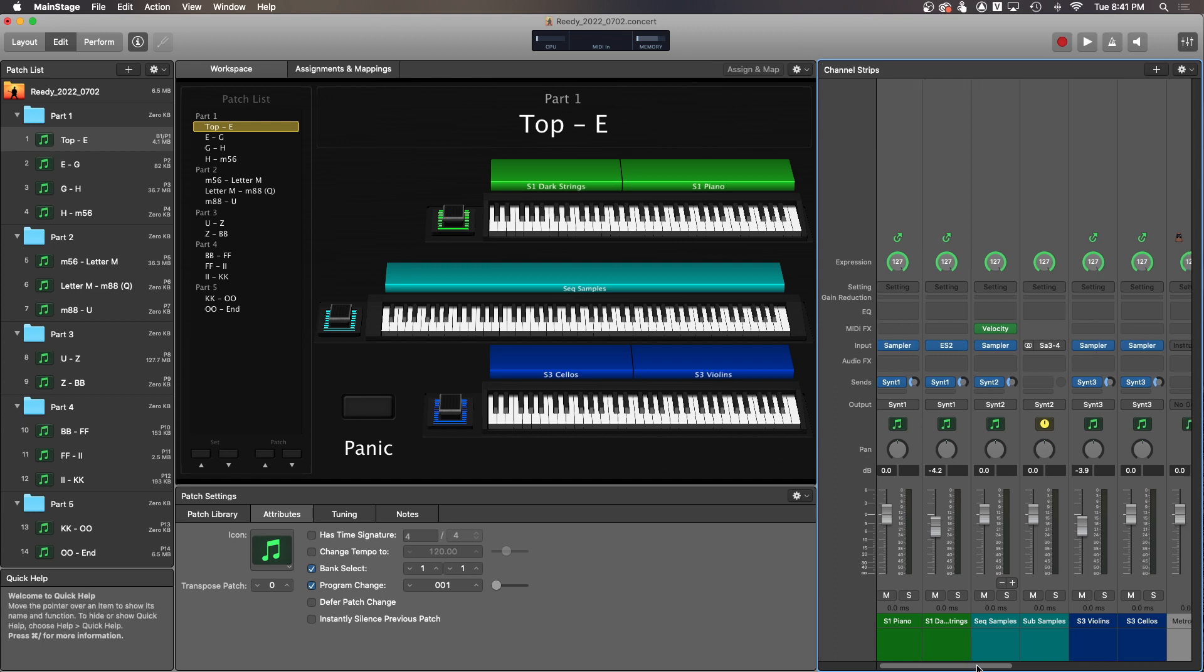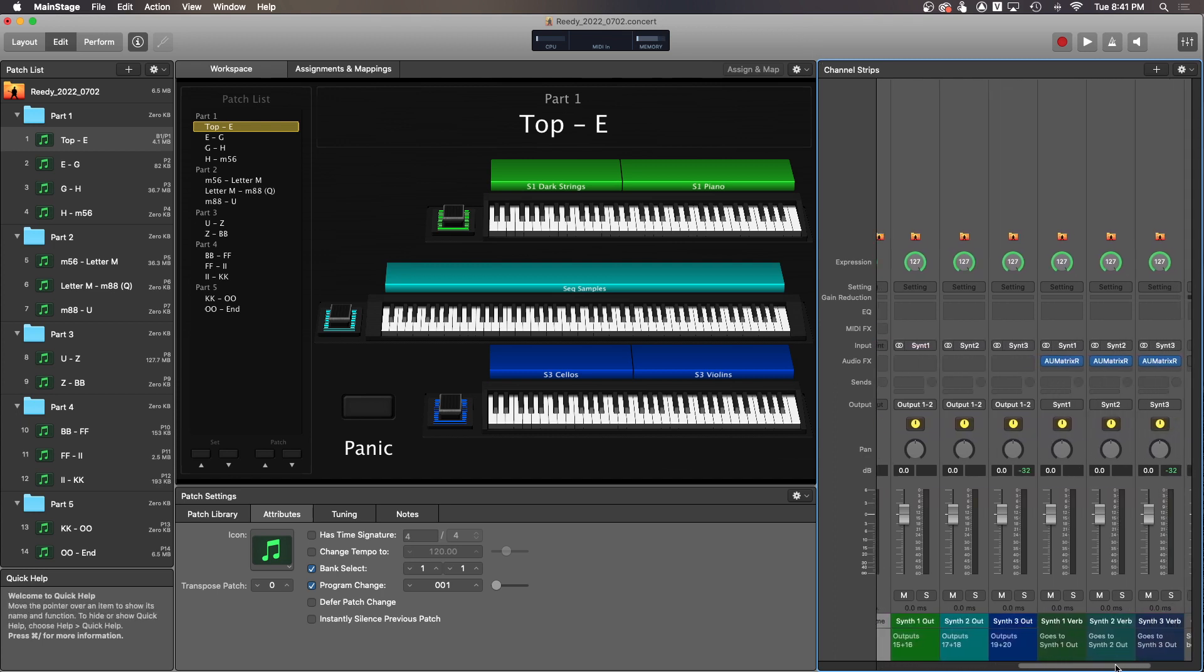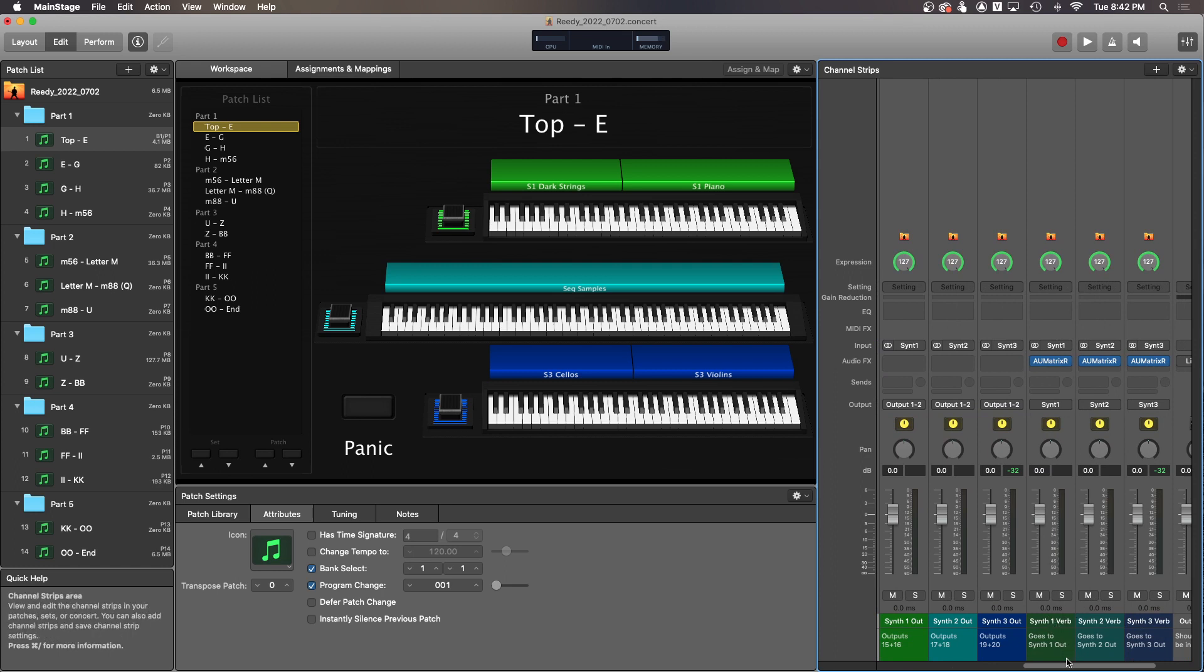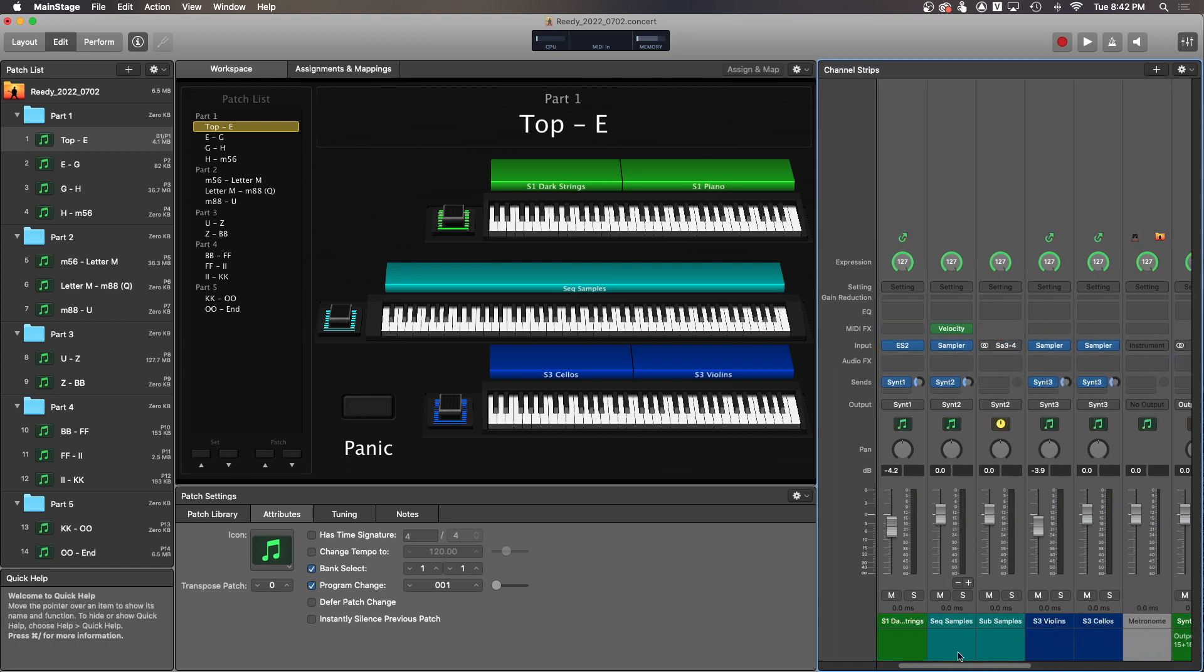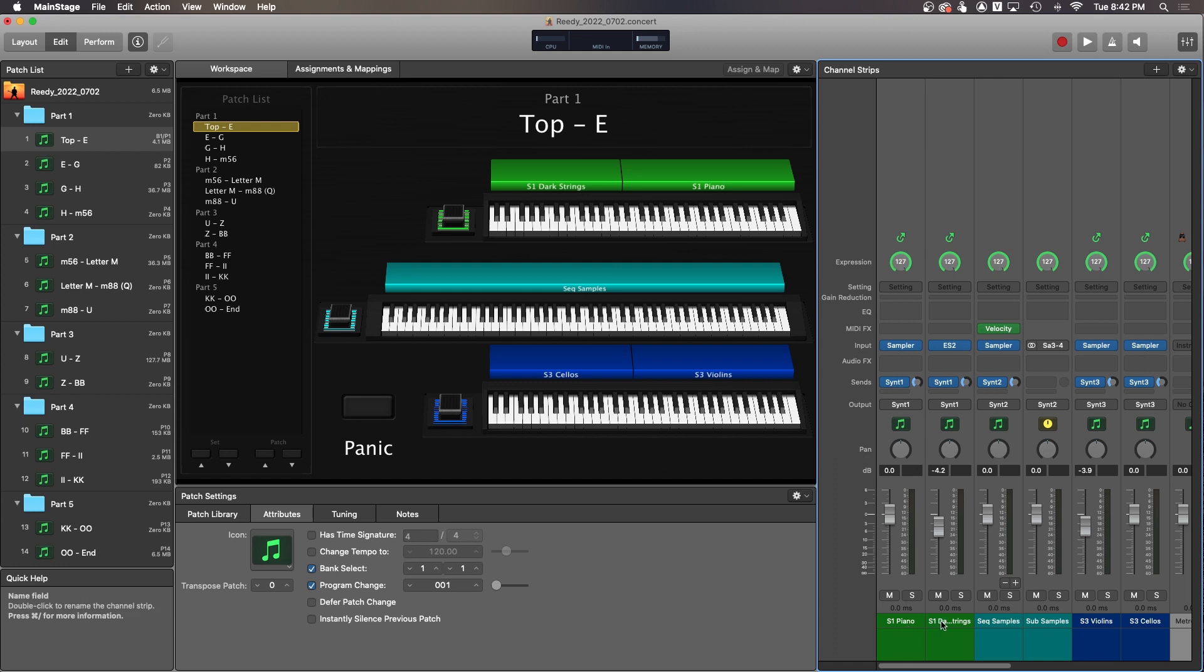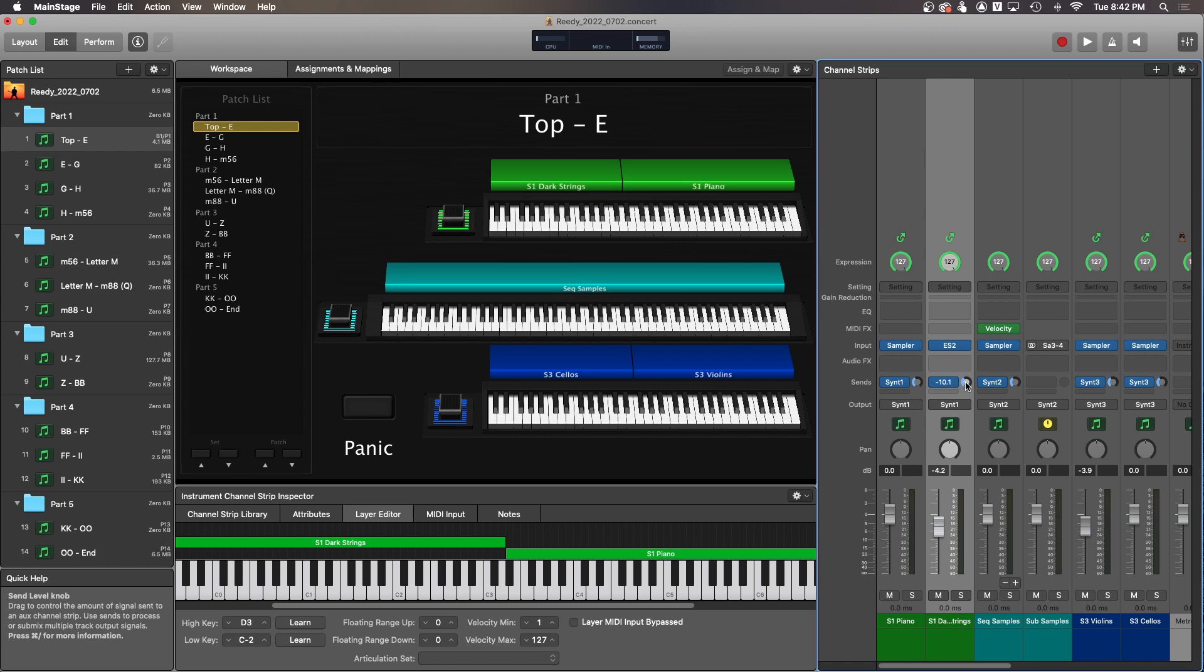You also have reverb over here as well that you can turn up or down. I think the reverb should be at a decent level, but again, you do have the ability to turn the reverbs up or down. This little thing here where it says sends, this is the reverb send for each of these. If you wanted to, for example, reduce the amount of reverb on the dark strings, you would basically click on this little circle and pull down. You can also double-click to type in the number.